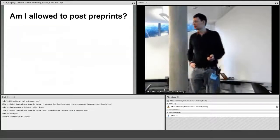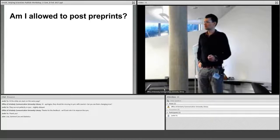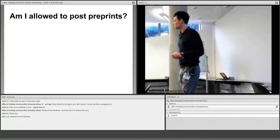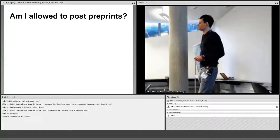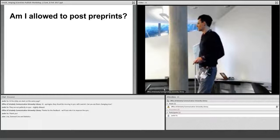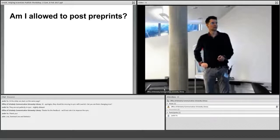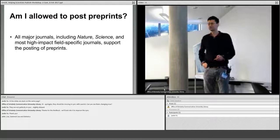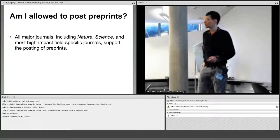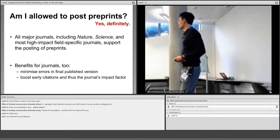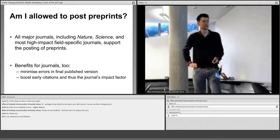An important question that comes up a lot: am I allowed to post preprints? Interestingly, many people in science think they are somehow not allowed. They want to make a career and publish in prestigious journals, and they feel there's some tension — that they have to decide one or the other. But that's not true at all. In fact, all major journals including Nature, Science, and most high-impact field-specific journals support the posting of preprints. There are also benefits for journals: it minimizes errors in the final published version, which is a big concern — reducing retractions and ensuring highest quality.